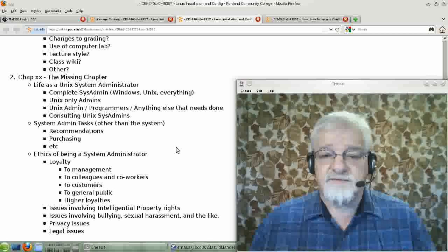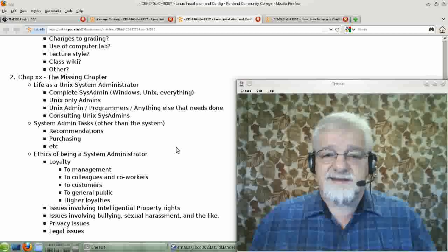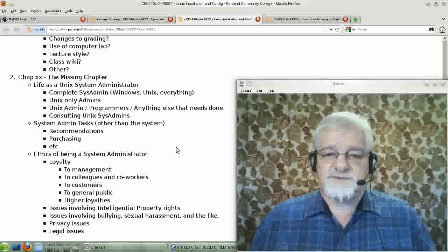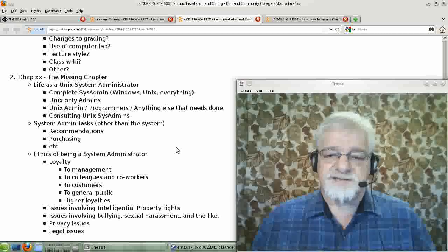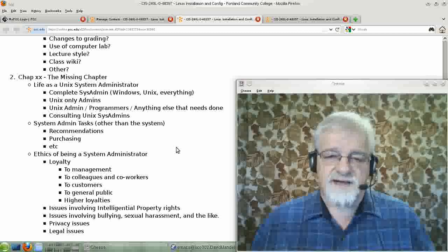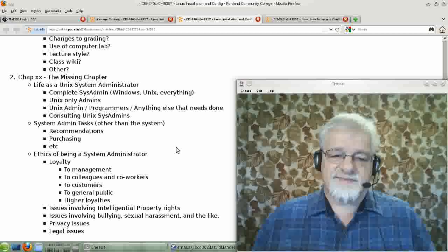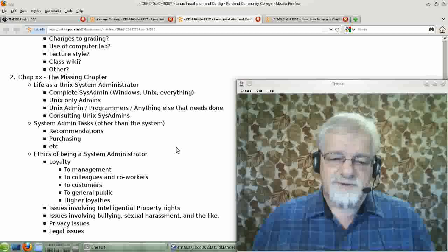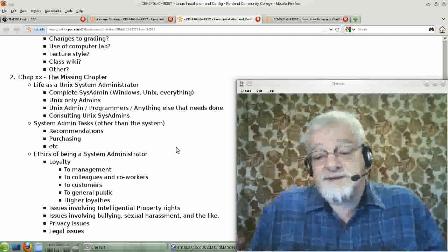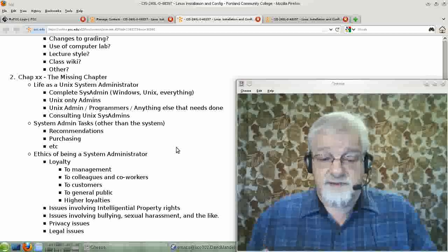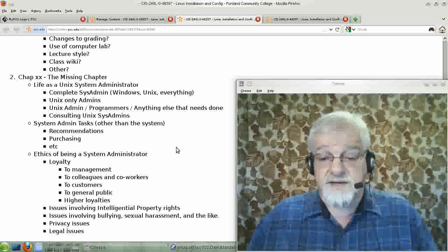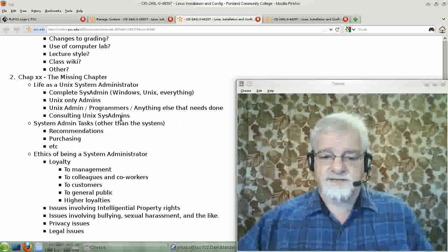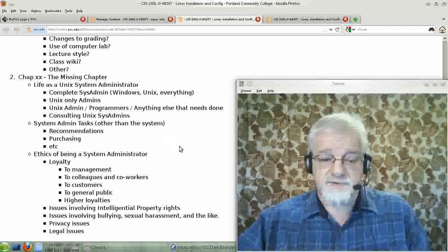Never do a job that you're not suited for, because you're not going to do a good job that way. It's got to be a good match. And for me, it is. I do like being a systems administrator. I also like teaching, which is, I suppose, similar in a way.